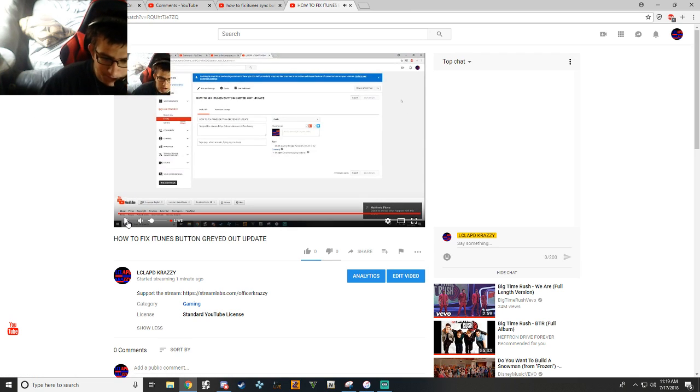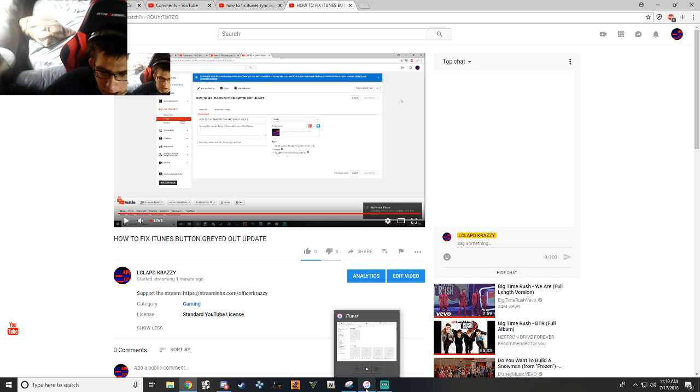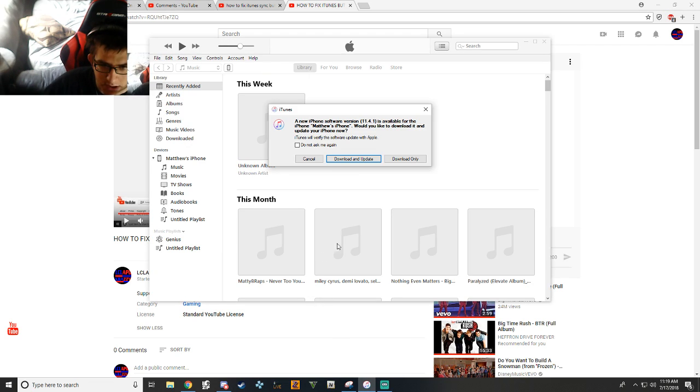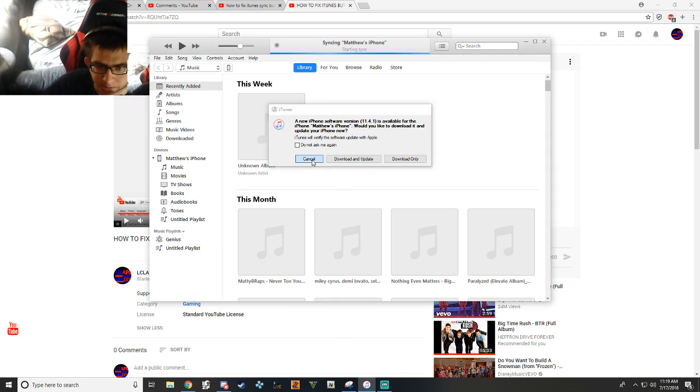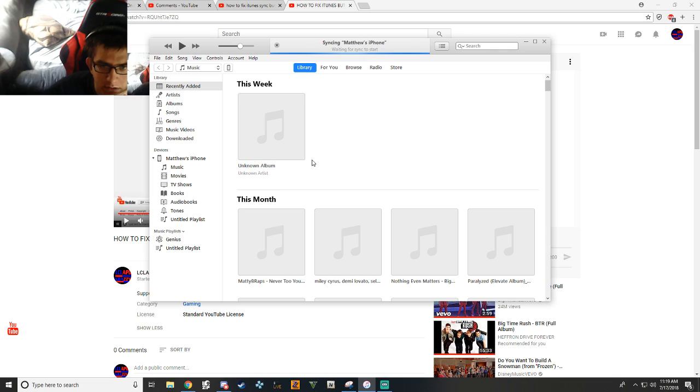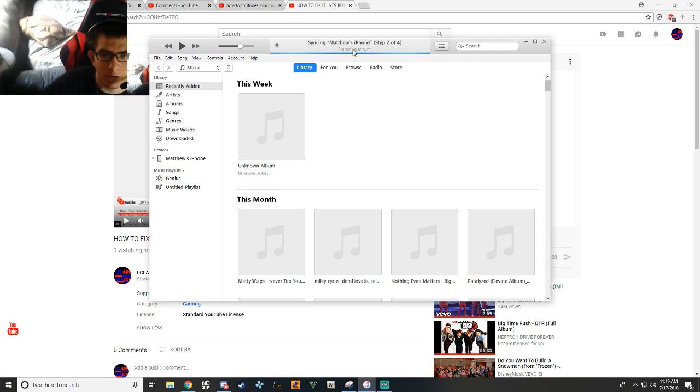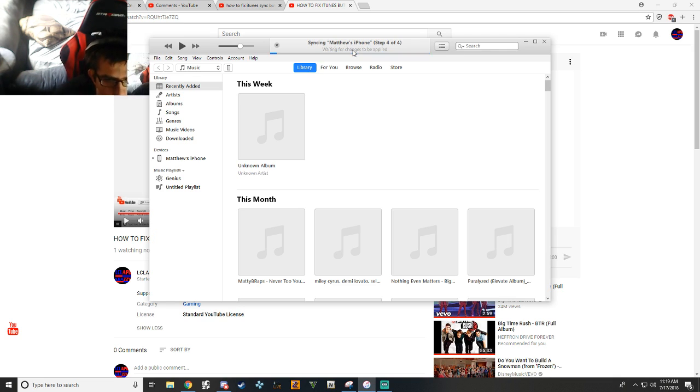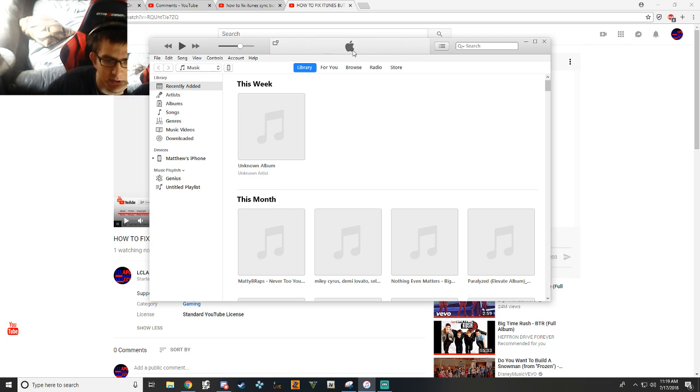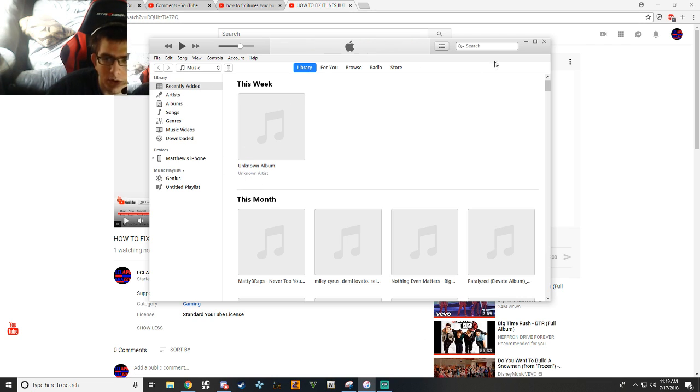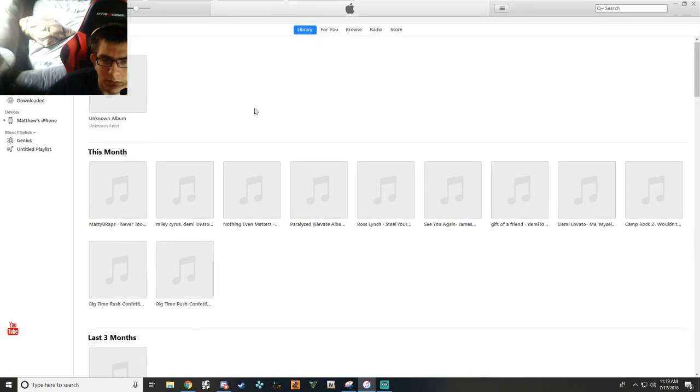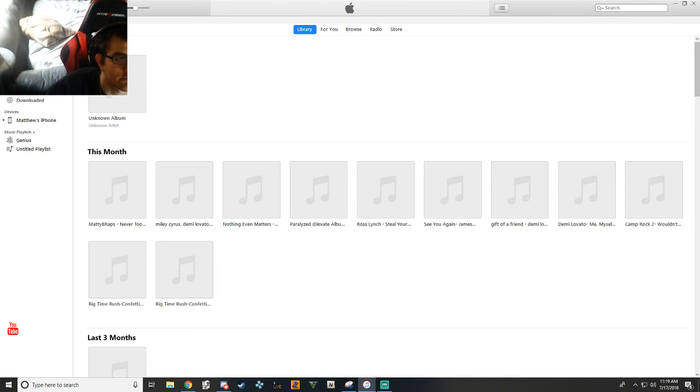All right. So now what you're going to do is you're going to load up iTunes. You're going to see that it's going to say that it wants to do an update. Don't do these updates. They're nothing but trouble. It's going to sync your phone when you first load up. If this does not sync your phone, there are two things that it could be. Number one, you're going to go into full screen mode. This is a must.